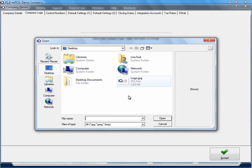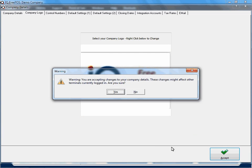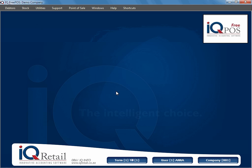I'll just load my logo again and click on Accept. And that will conclude explaining how to add a logo to your IQ Free POS screen.